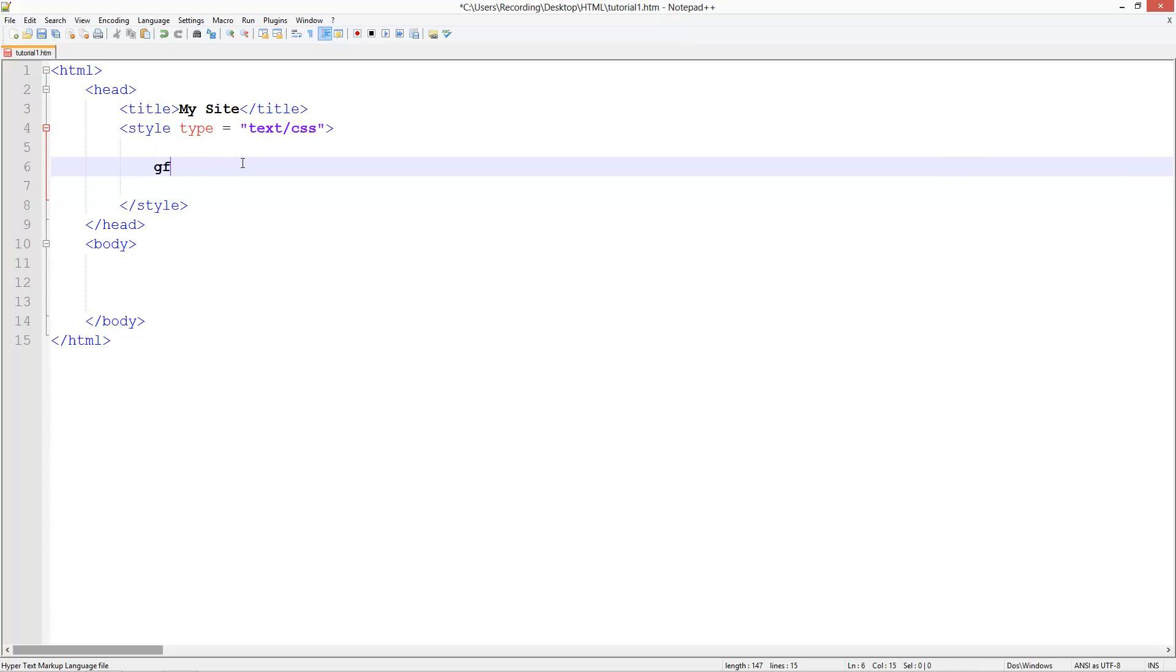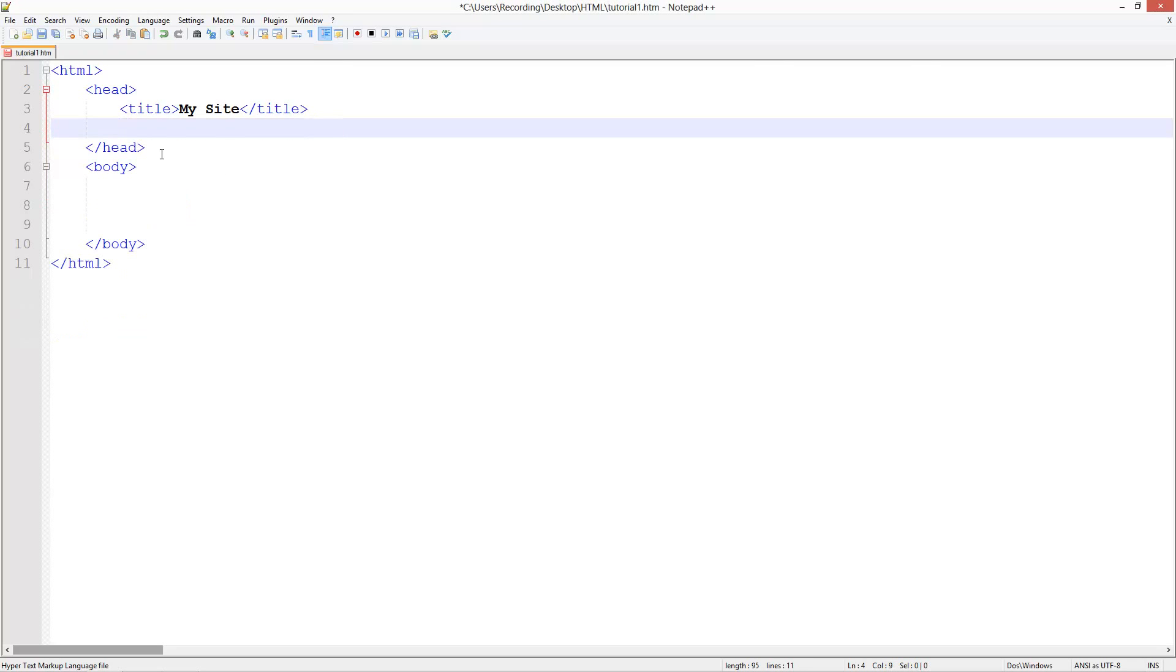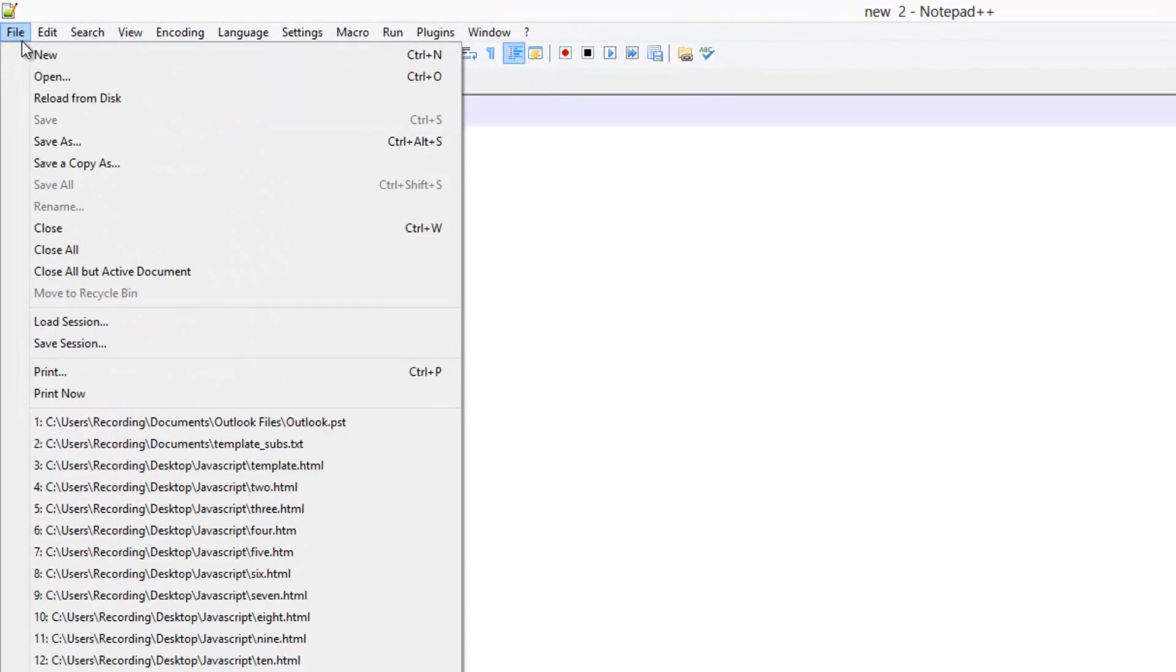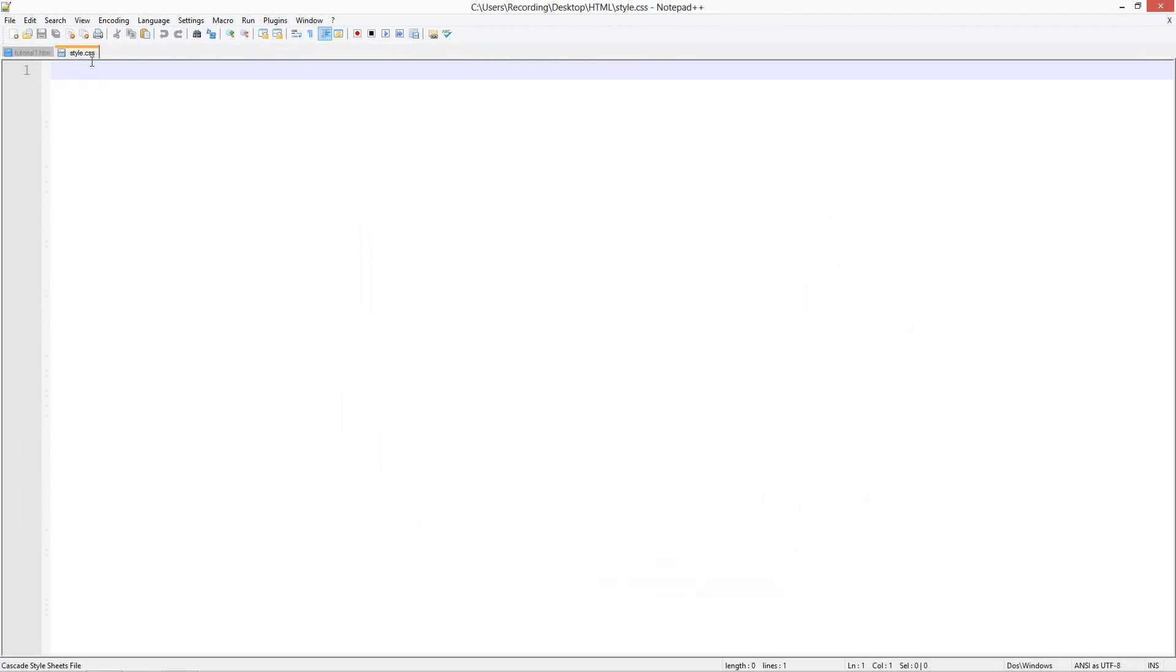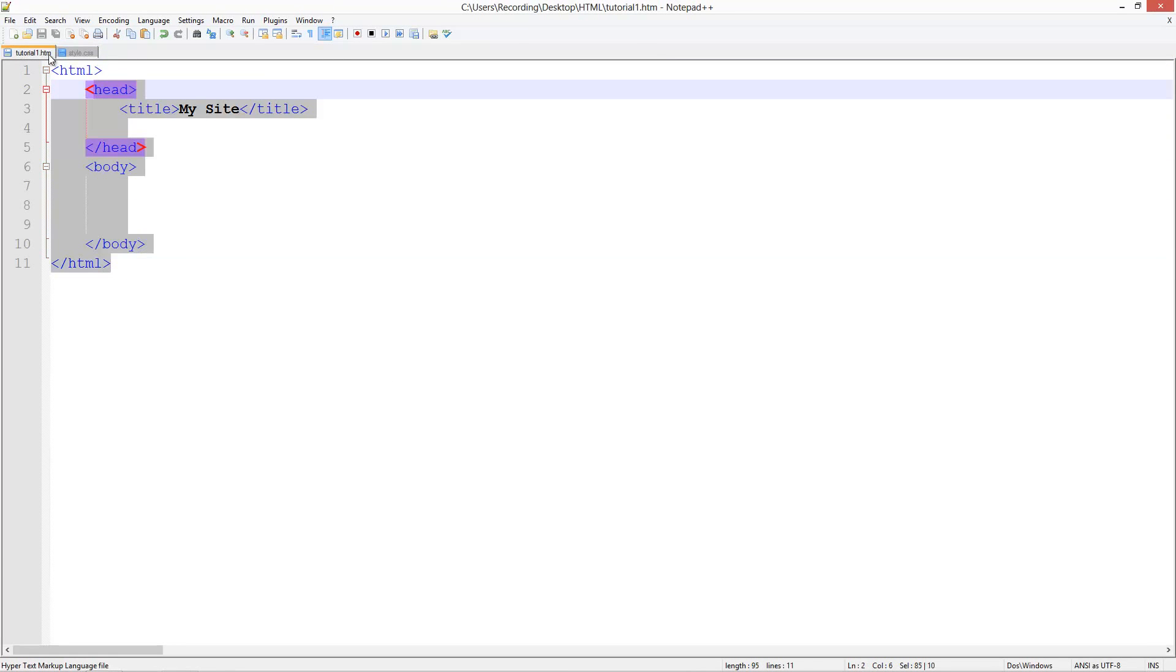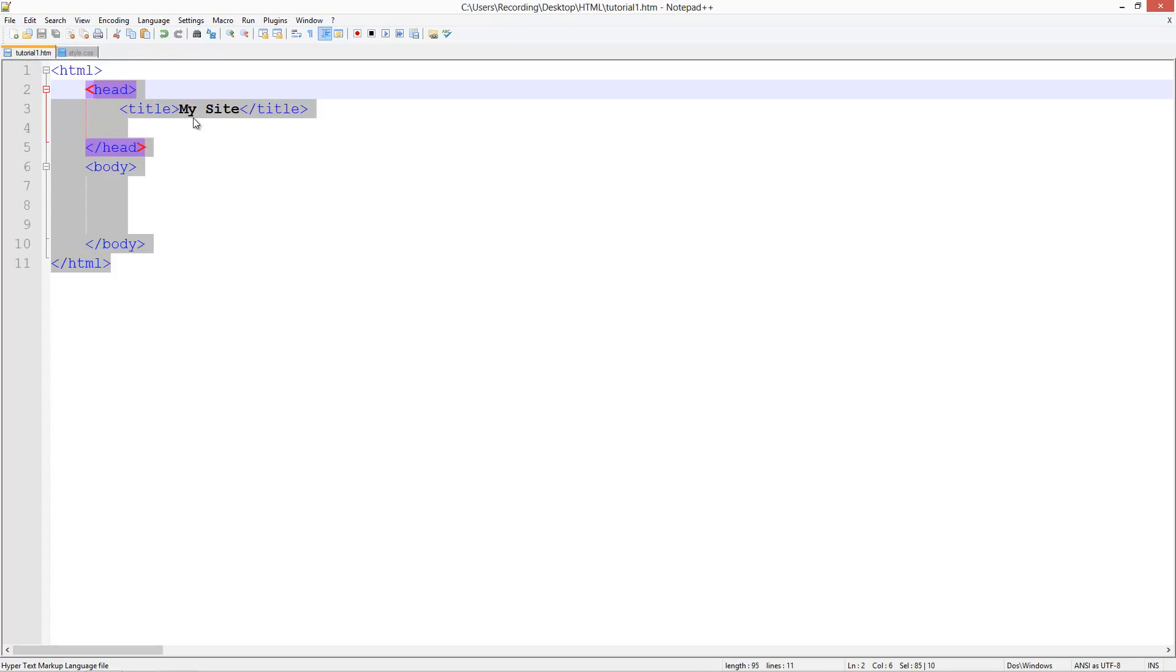The next way of doing it is having an external one. For this we need to create a new file. Leave it blank for now. Go to save as and we're going to call it style dot CSS. This dot CSS is really important. That makes it so that Notepad++ knows that we're saving a different type of file. By the way, CSS stands for Cascading Style Sheet.